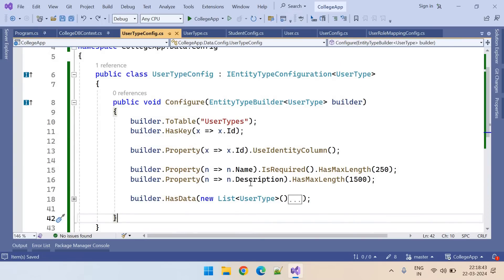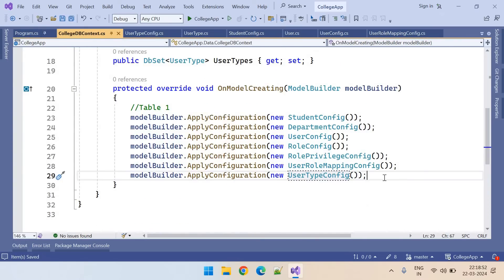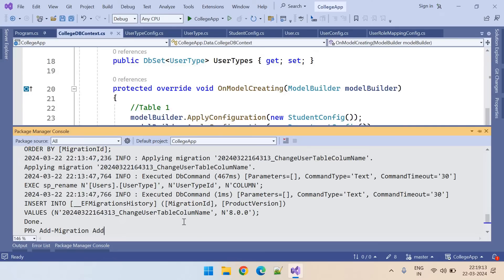Table configuration is completed. Let's go to the context file — the error is gone. Table creation is completed. After creating this table, we will create the foreign key relationship. Let's add this migration: AddMigration. What is our migration name? Adding UserType table.